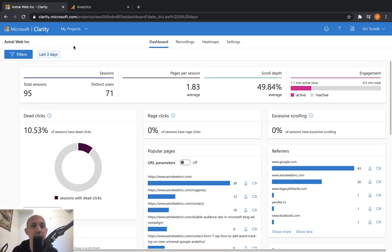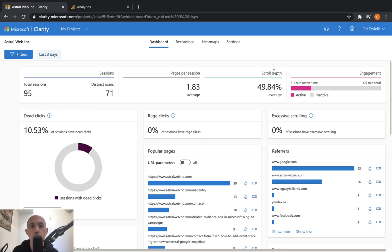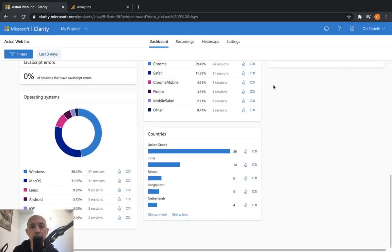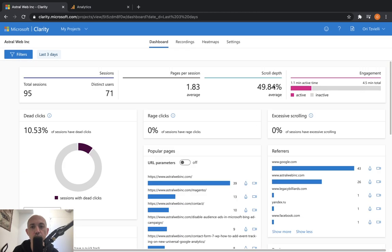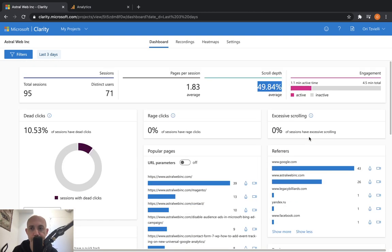I'm looking at the last three days. I can see how many people came to my site, how many distinct users - some have visited again - and how many pages per session. These things are very similar to Google Analytics, but now I'm going to start to have more information. For example, scroll depth. When a visitor comes to a website, do they scroll? How much on average do they scroll? My visitors scroll about 50%, about halfway down.